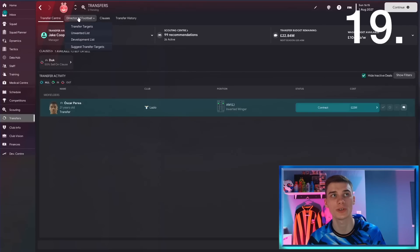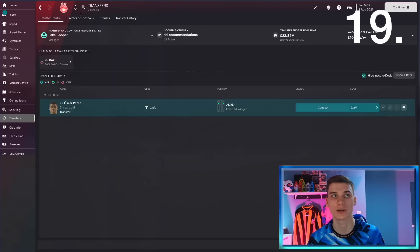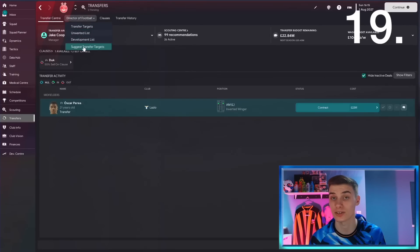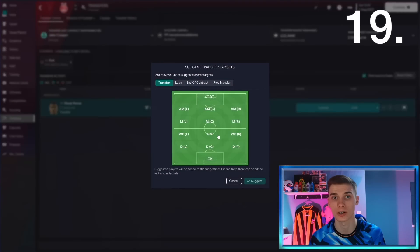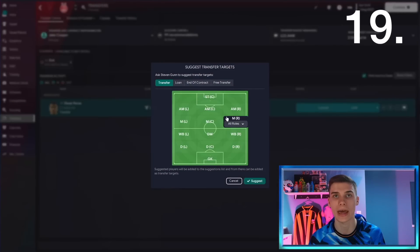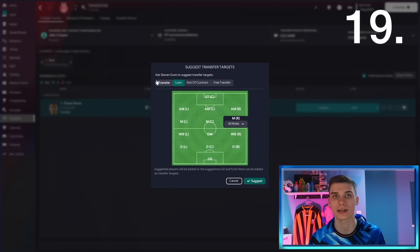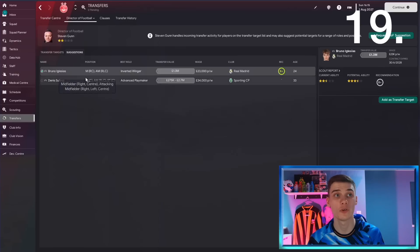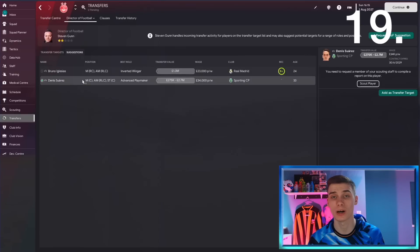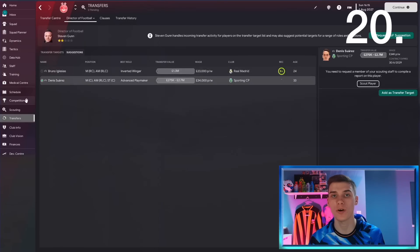Final two tips now, hopefully we're keeping under two minutes. But if you go to the director of football tab in the transfer targets, then click suggest transfer targets, you can find players to sign for every position—whether it's on free contracts, loan, or transfer. Your director of football can give you some ideas of players to go for.